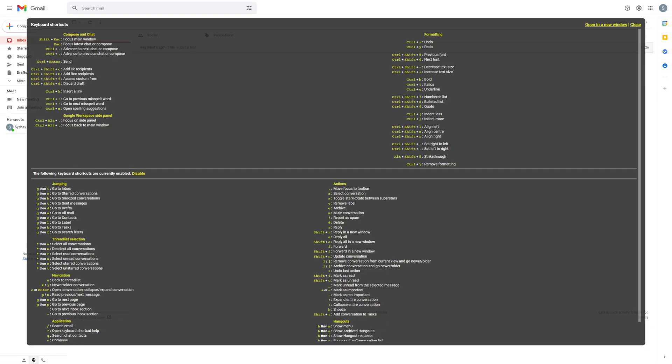If you need to review any of these shortcuts, just use Shift and the question mark button together and you'll see a list of all shortcuts pop up. See you next time.